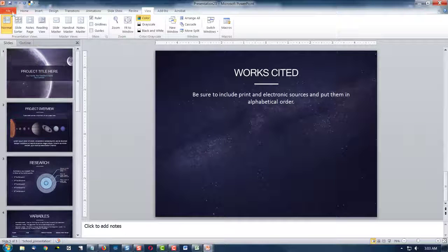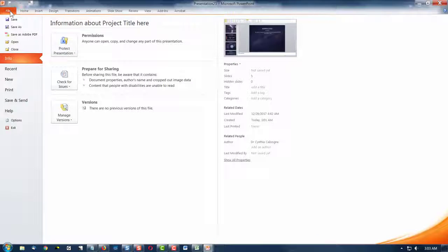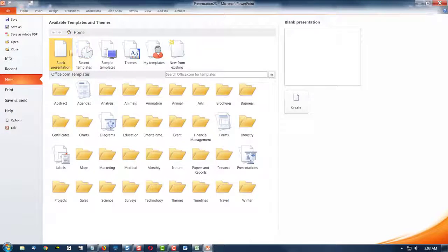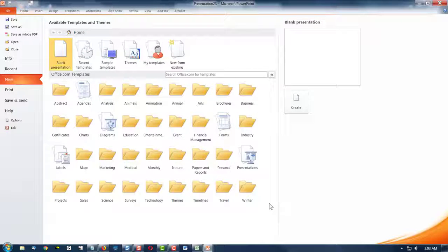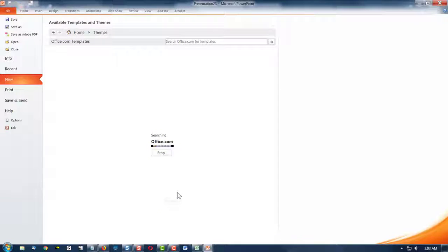Let's look at another one. We could click file. We could click new. Instead of blank, we could say, I'm going to look at themes. I'm going to look at lots of different themes. And then make a choice.